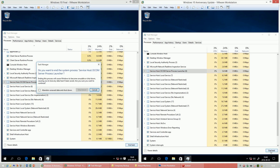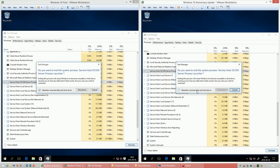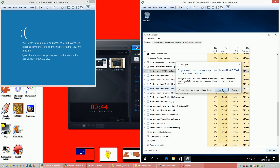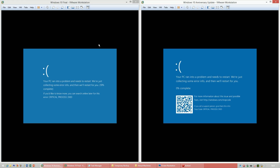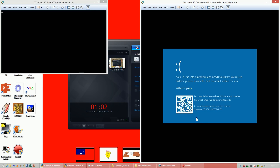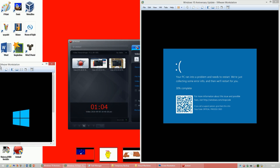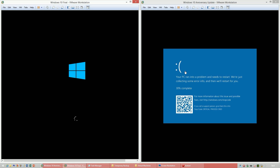Let's compare the blue screen of death. In Windows 10 Anniversary Update they have added a QR code to the blue screen of death. If you hold your phone up to this QR code it will take you to Microsoft's website and tell you why your computer crashed. So take a photo of it with your phone now, and let me know in the comments why my virtual machine crashed. Goodbye.